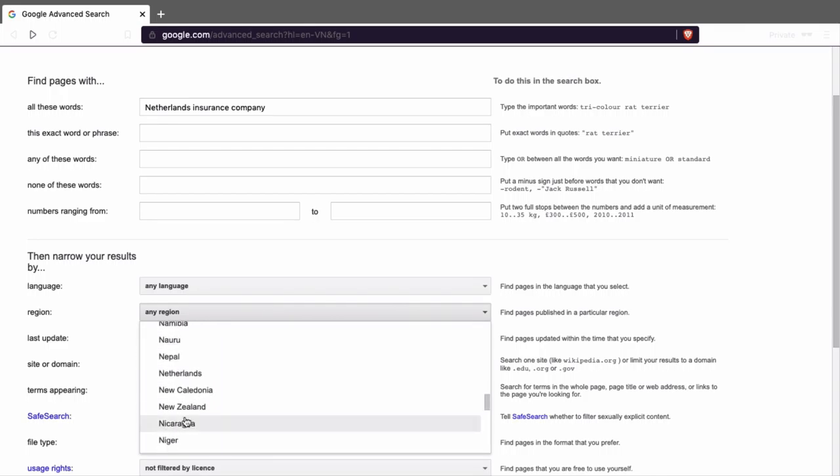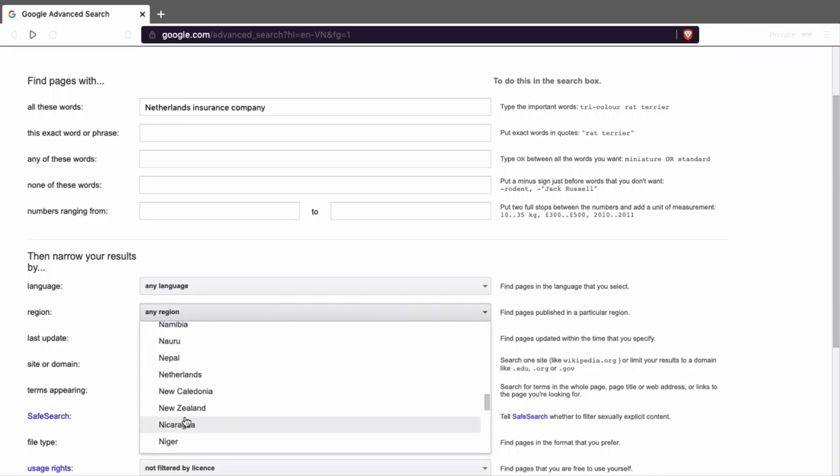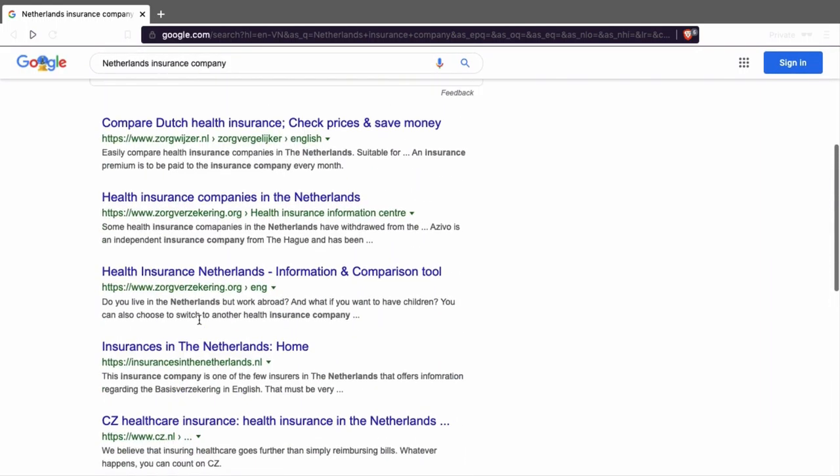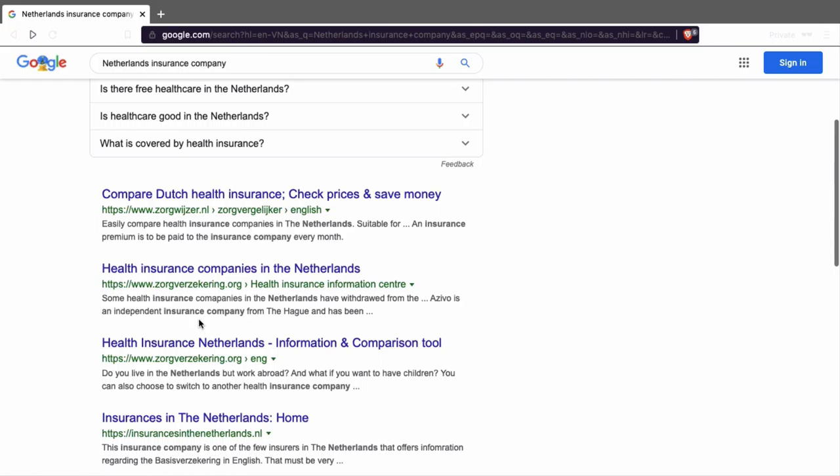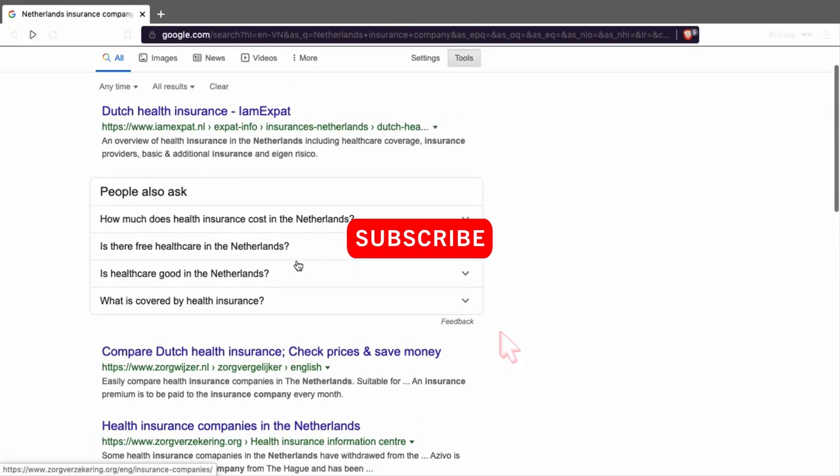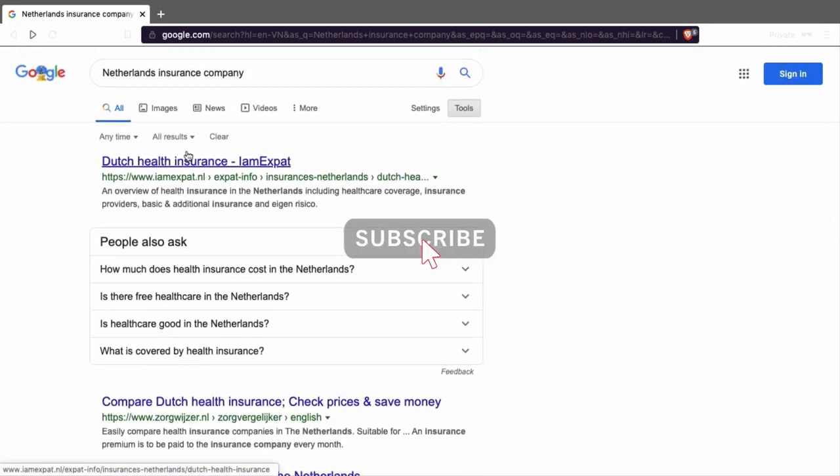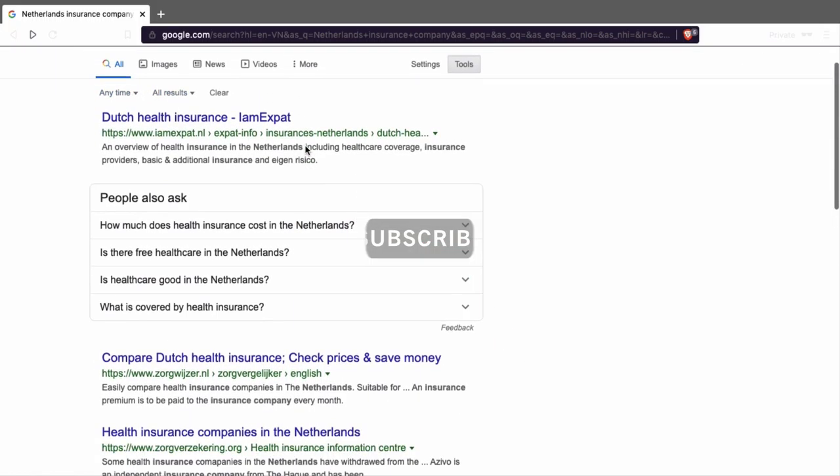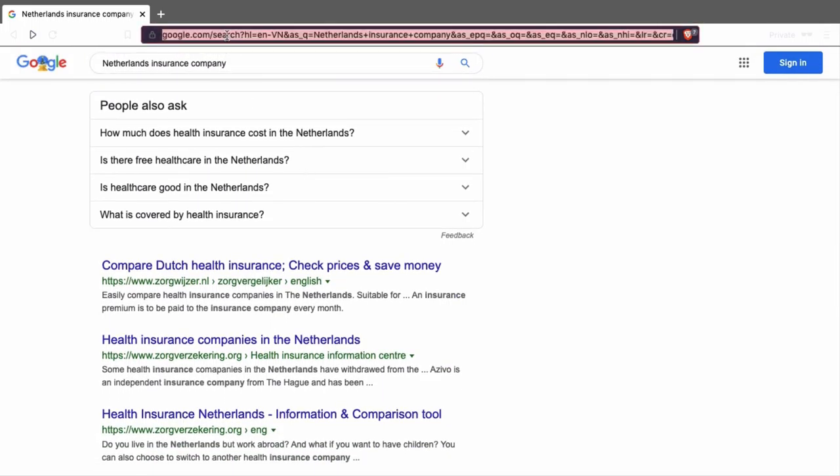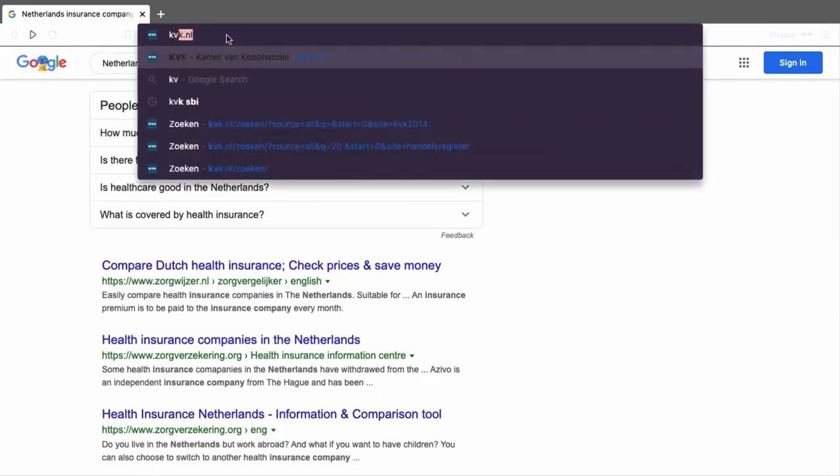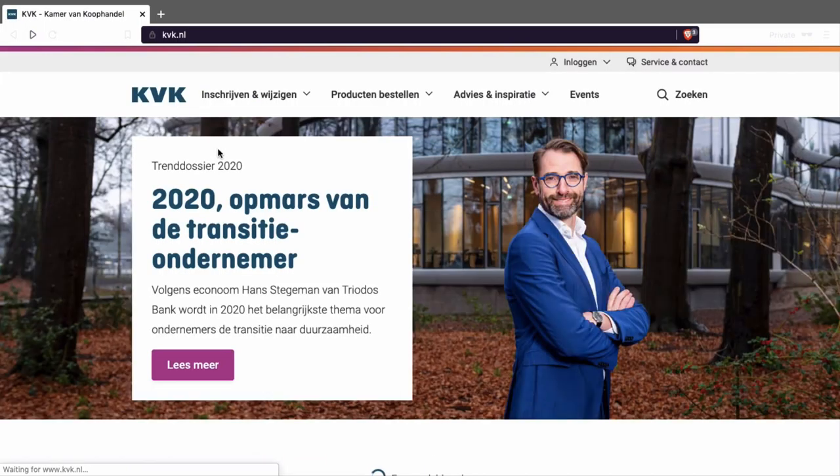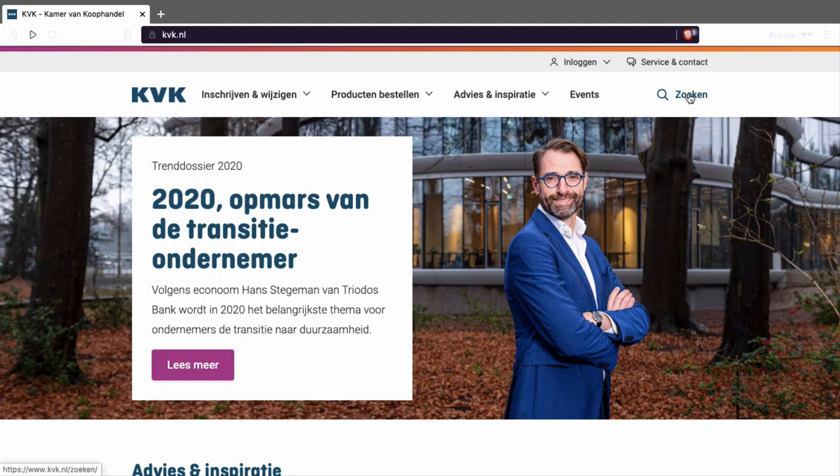The best way is to use advanced search. If you are outside the Netherlands, it's better to look in the region Netherlands. So let's go to the Netherlands. This is it, advanced search. And then you see a lot of insurance companies in the Netherlands. So this is better search results than before.